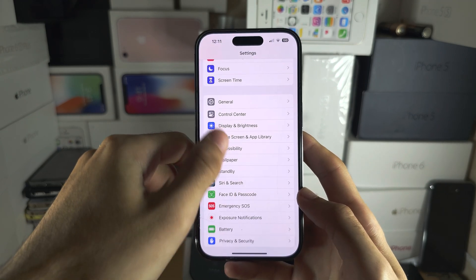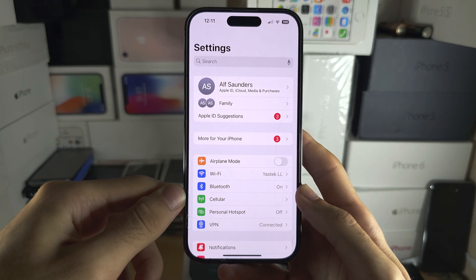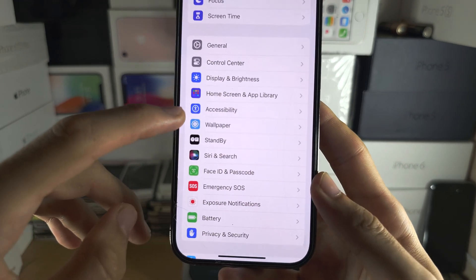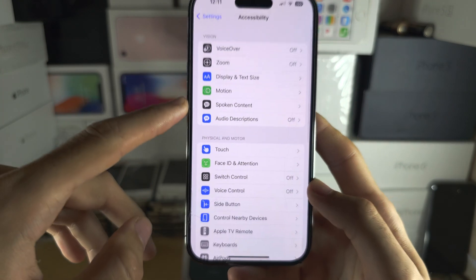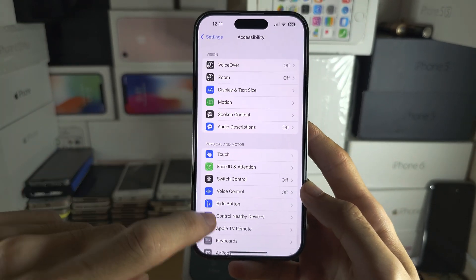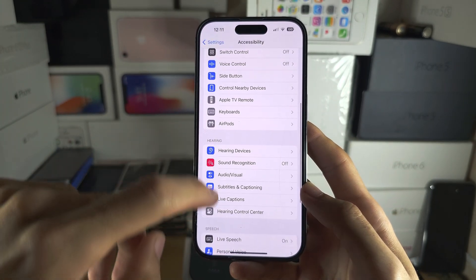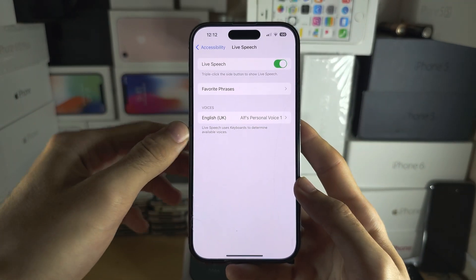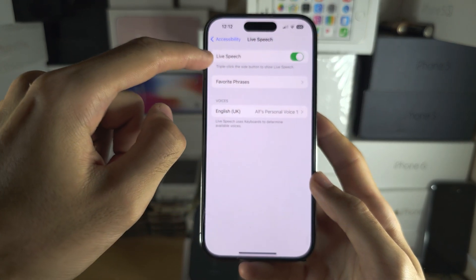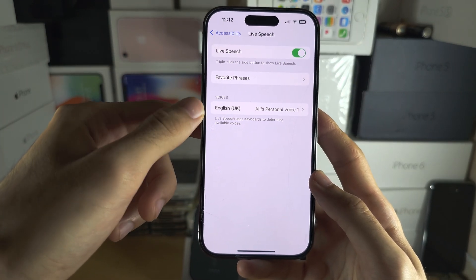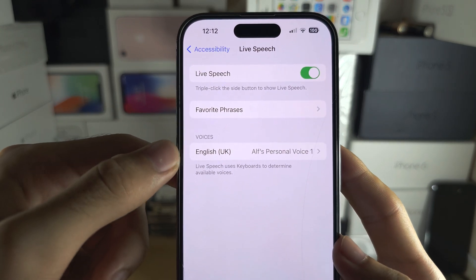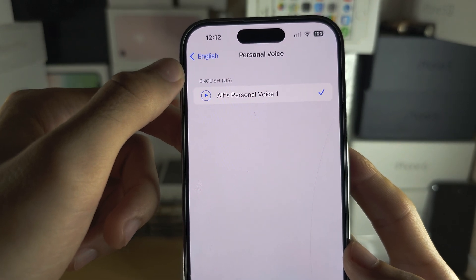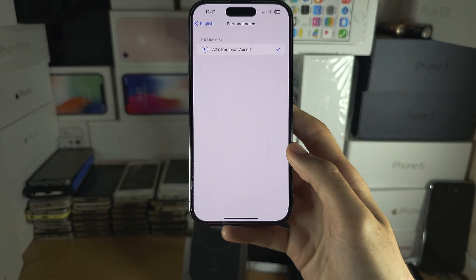Now let's head to the homepage of Settings and go back into Accessibility, then scroll down until you see Live Speech. Turn on Live Speech, then under Voices tap on Voices, tap on your personal voice at the top, and then tap on your personal voice one more time.